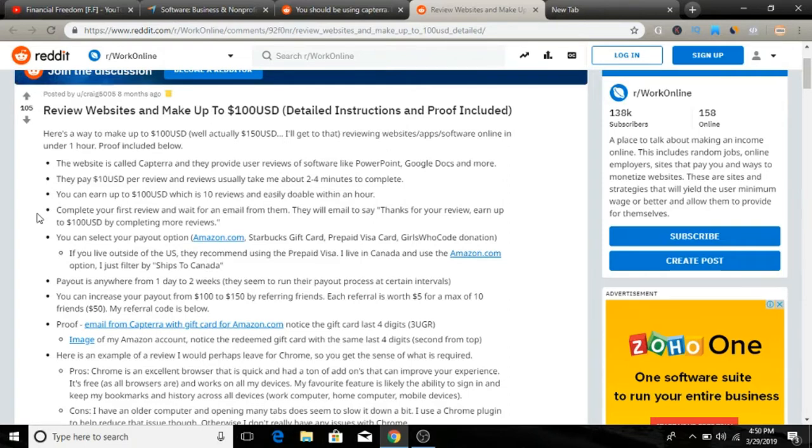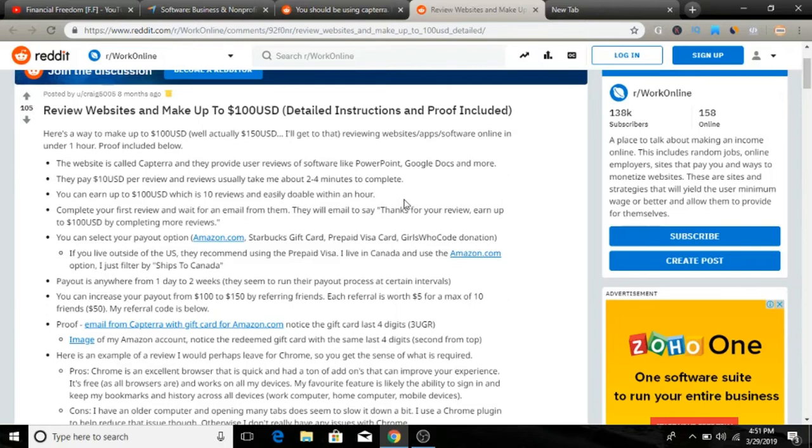As you can see, you can earn up to $100 USD which is 10 reviews and easily doable within an hour. You can make $100 for 10 reviews and you can easily do it in less than an hour.